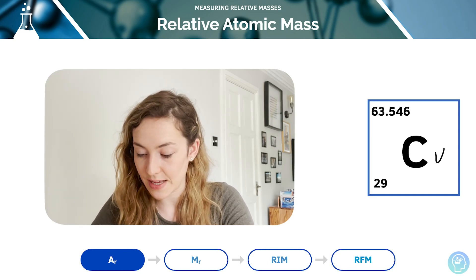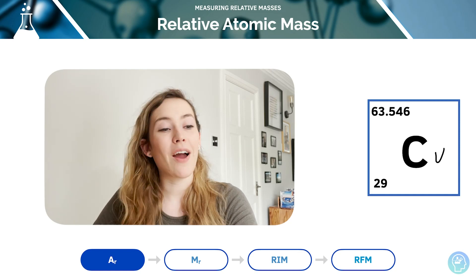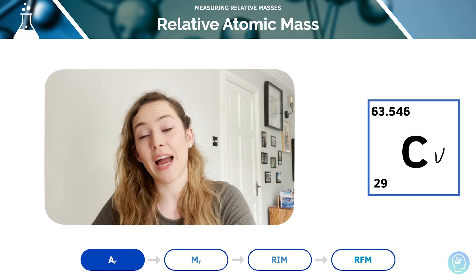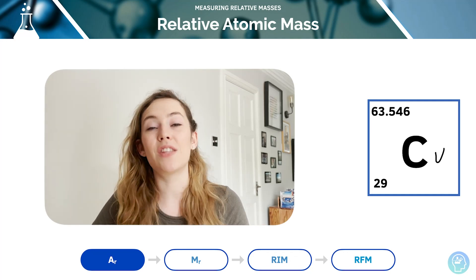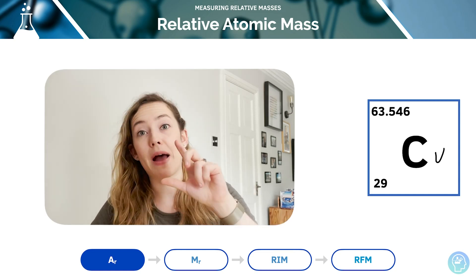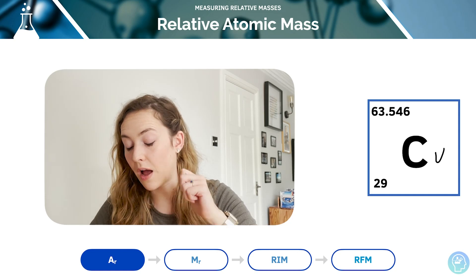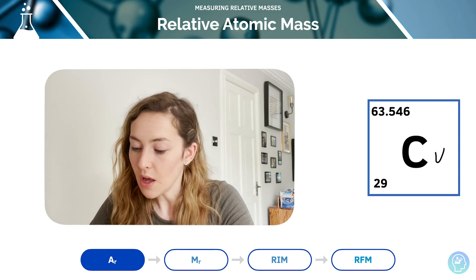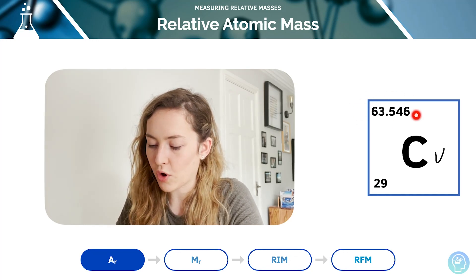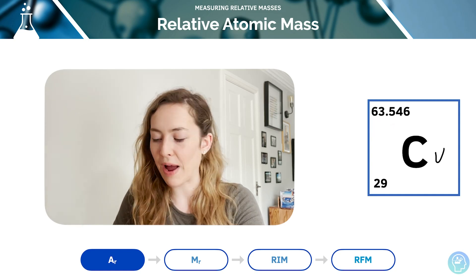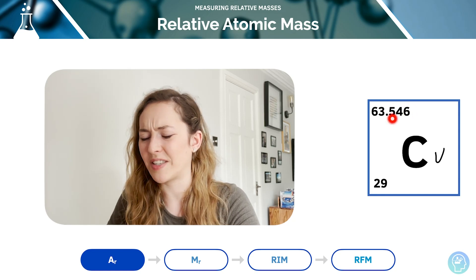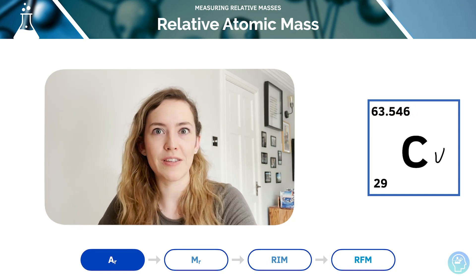I'm sure you've done this at GCSE. We're looking at the larger number of the two you're given on the periodic table — sometimes the relative atomic mass is above the elemental symbol, sometimes they're flipped and it's underneath the atomic number. So you need to be aware that it is the larger number of the two. In this particular case, the relative atomic mass of copper is 63.5. People always wonder how we can have decimal amounts of mass — we'll look at that in more detail shortly.